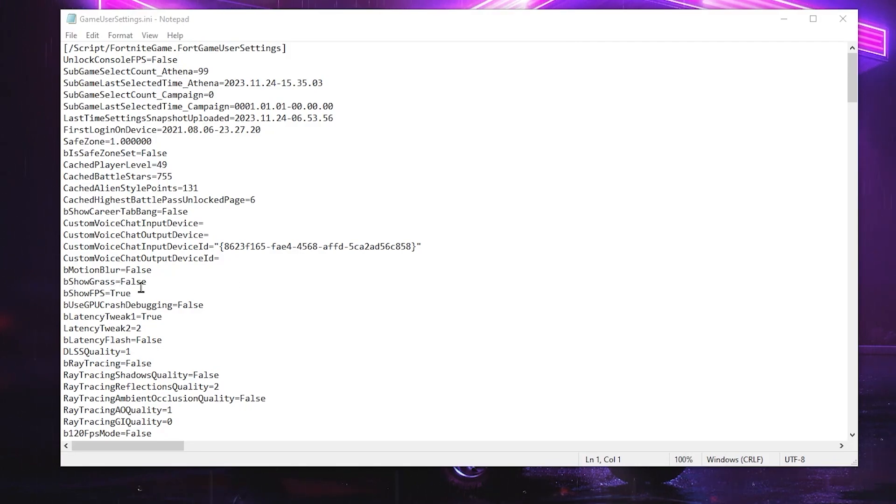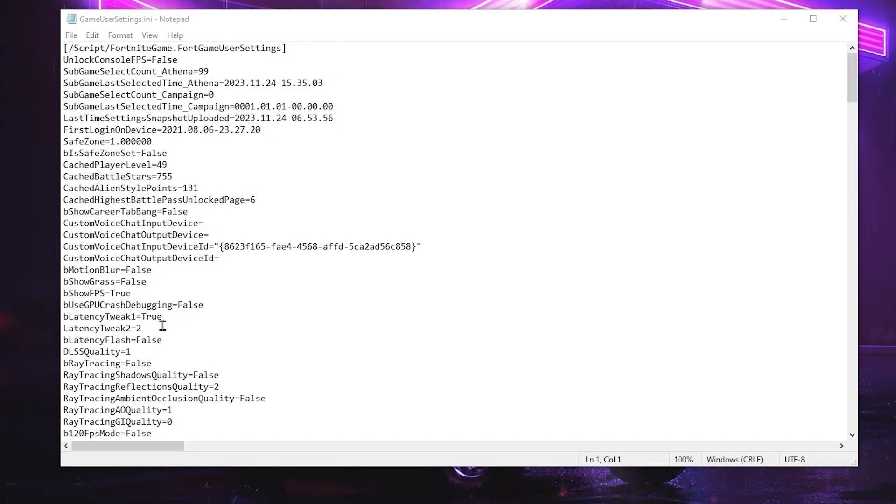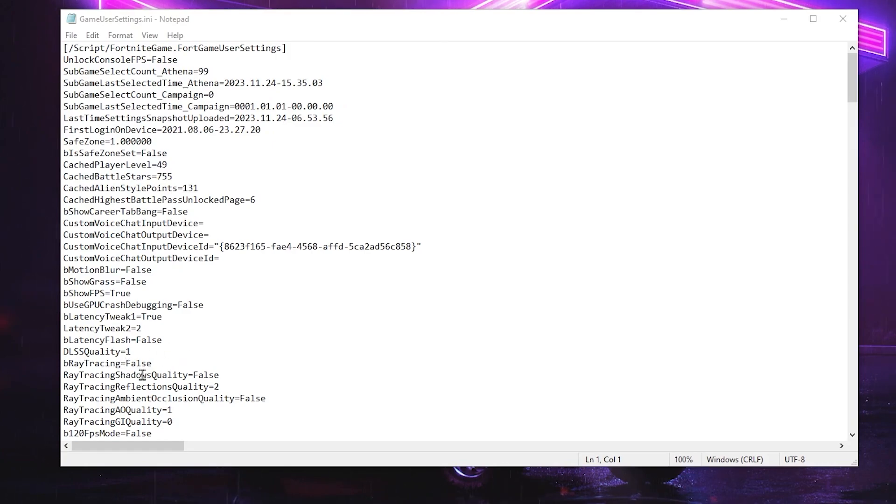So go for bShowGrass and set it on false. After that, go for LODTweak1, set it on true. LODTweak2, set it on true. Then go for bRayTracing and set it on false.